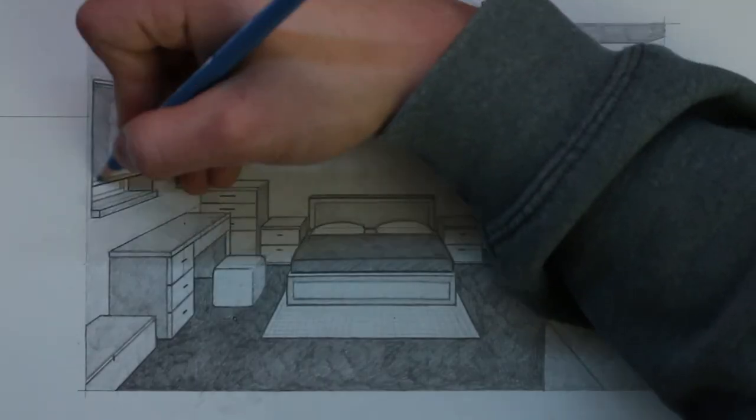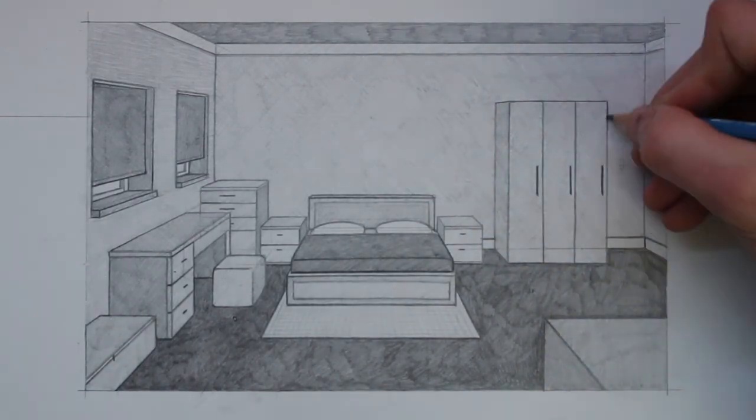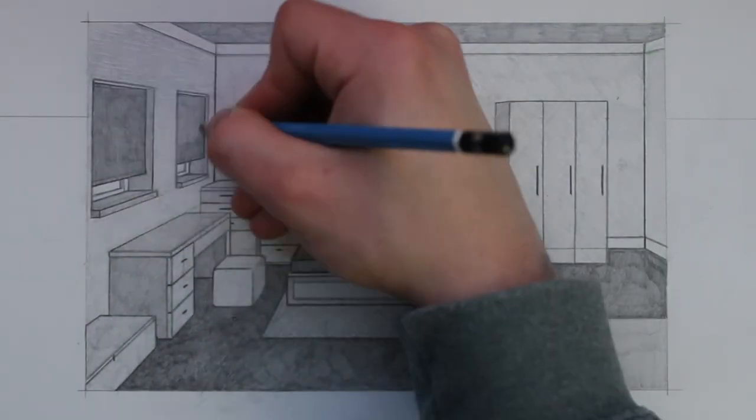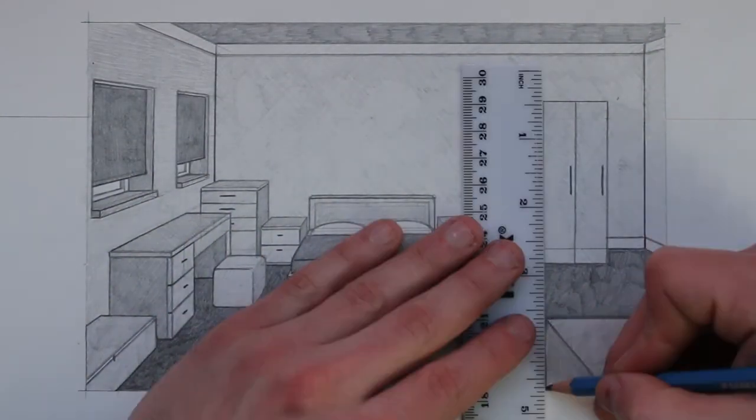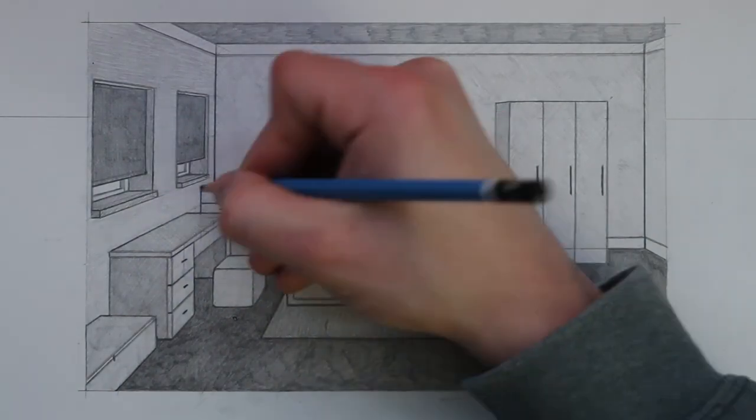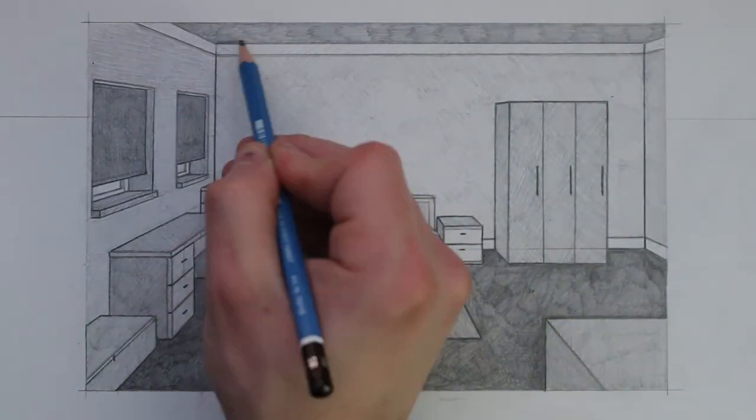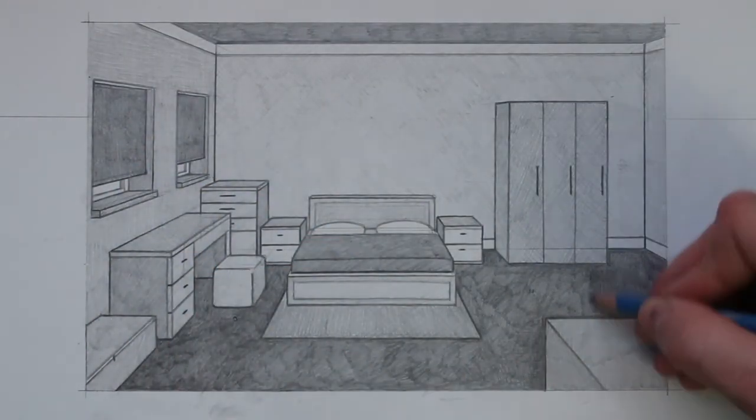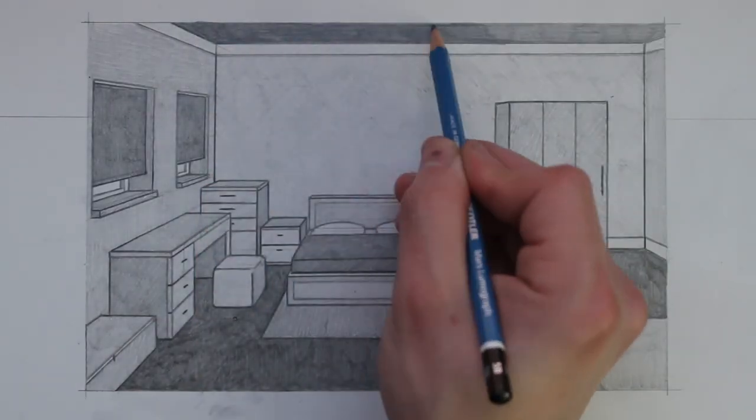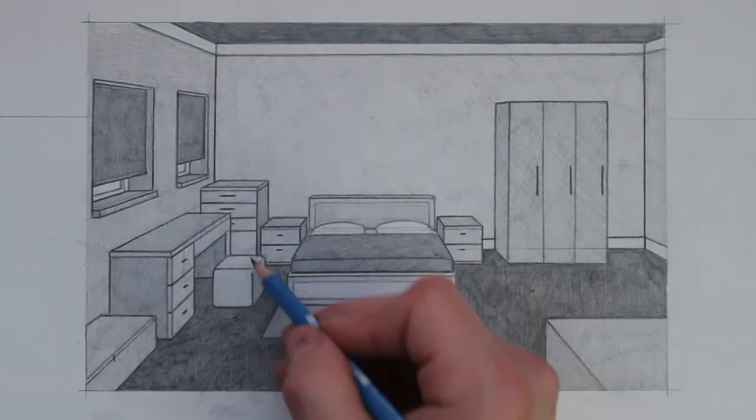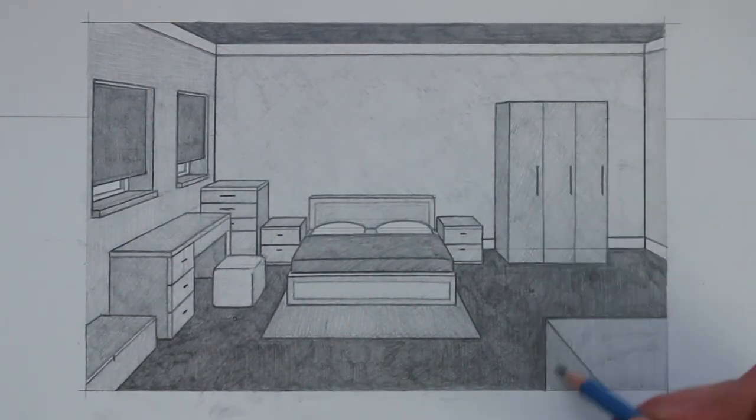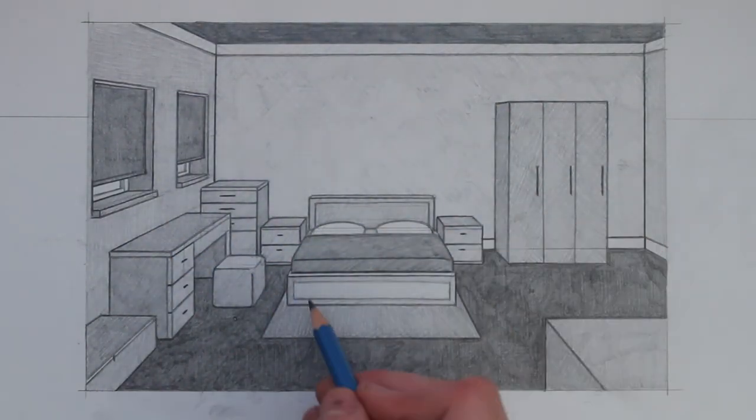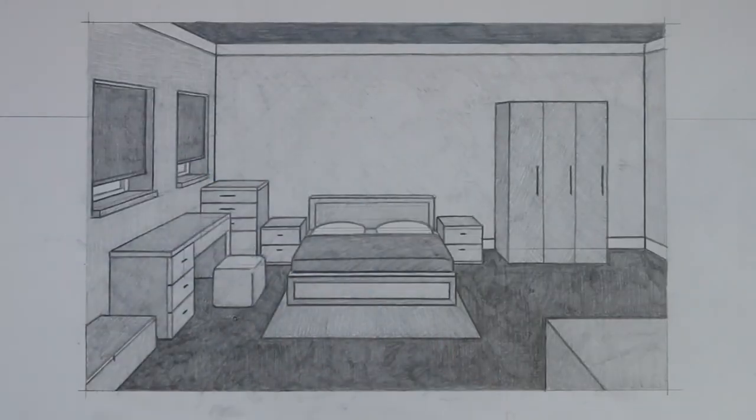So here I shade in everything using this 2B pencil and then I decide to switch over to a much softer pencil as this will allow me to create some darker shades. I also outline this drawing again in some places to make sure everything is well defined. I make some small adjustments here and there and finally I have finished this drawing.